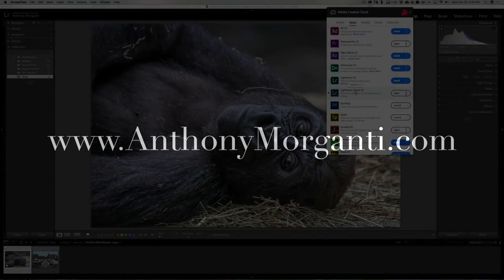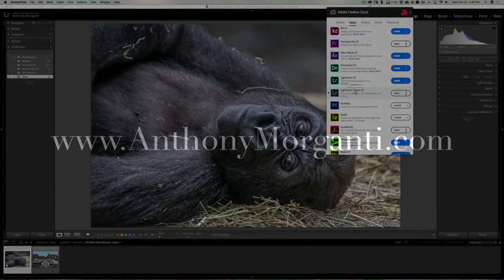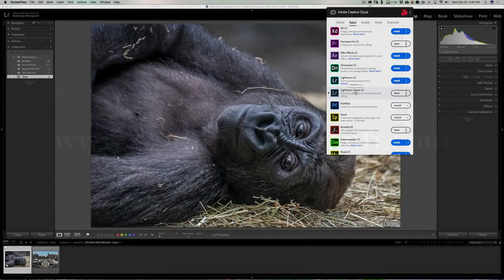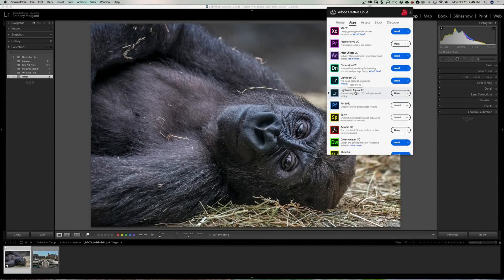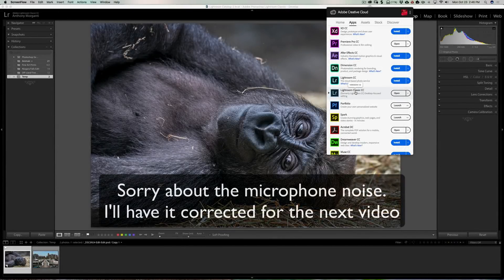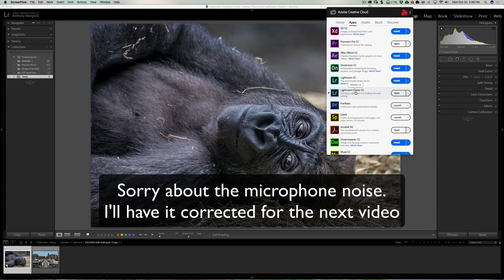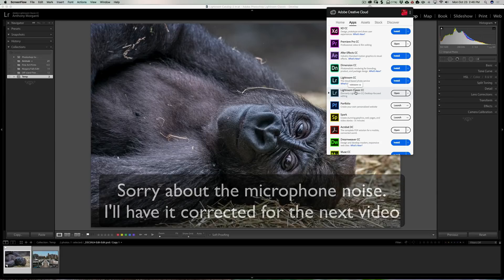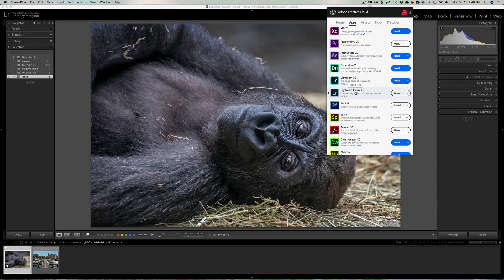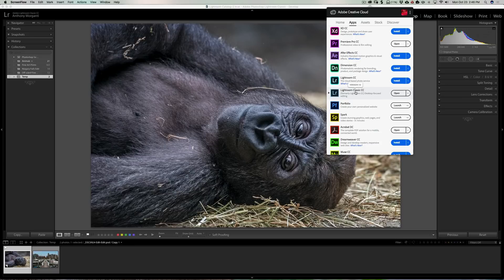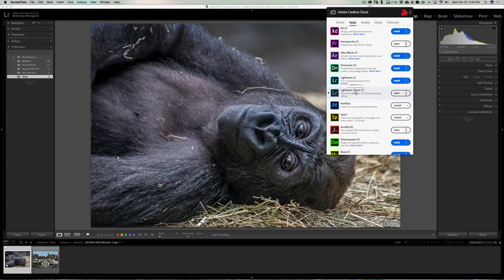Hey guys, this is Anthony Morganti from AnthonyMorganti.com. Those of you that use Lightroom probably know that recently Lightroom has been upgraded and the product that we for a couple years now have called Lightroom CC is now called Lightroom Classic CC. In this video, I'm going to go over a couple of the new features in that Classic CC.